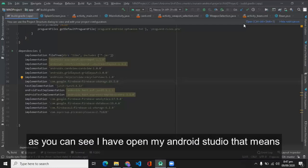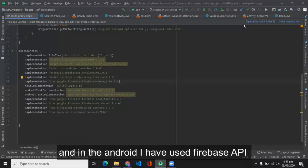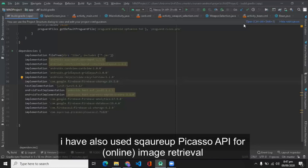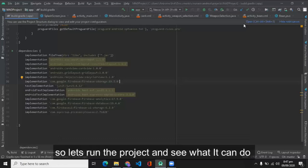So let's see what technologies are used in this project. As you can see I've opened my Android Studio, that means the first main technology is Android, which is obviously accompanied by Java and XML. In Android I have used Firebase API, and in Firebase I have used Storage API, Analytics API, Database and UI Storage API. I have also used the Squareup Picasso API for image retrievals.